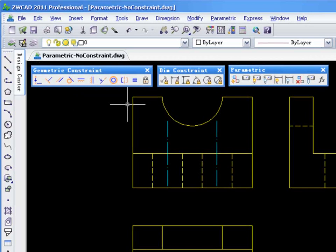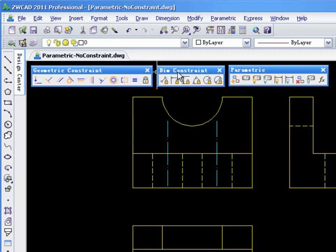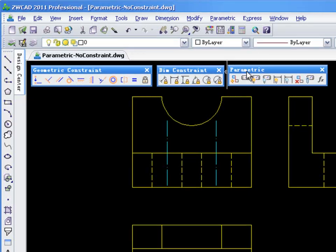This feature provides you with three toolbars: Geometric Constraint, Dimension Constraint, and Parametric Manager.